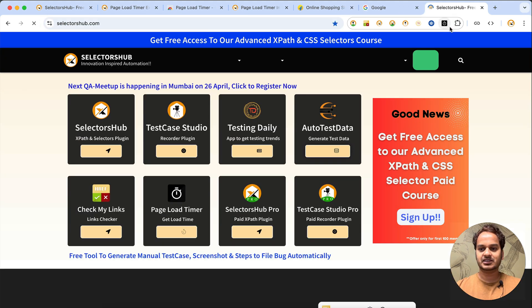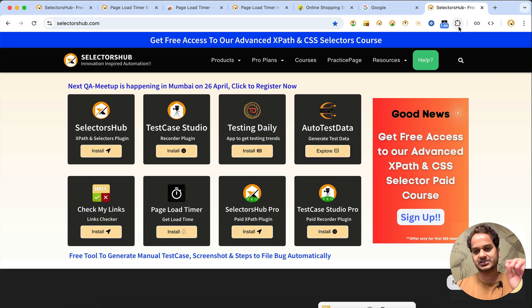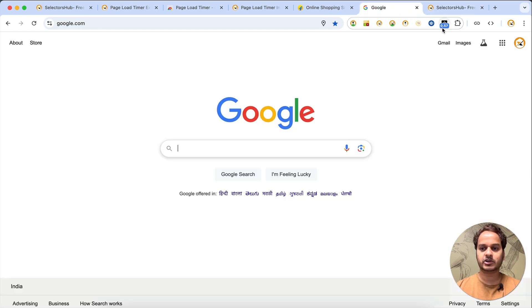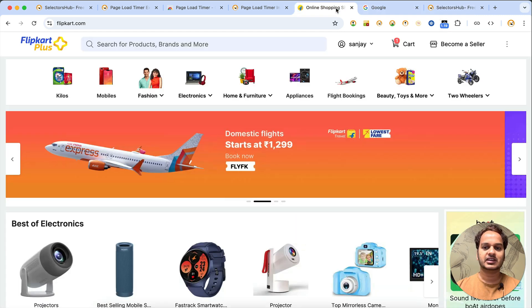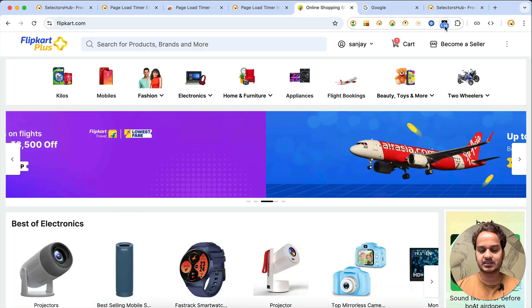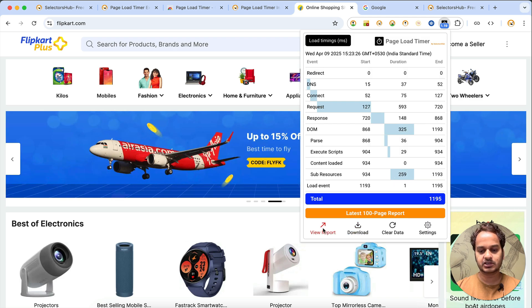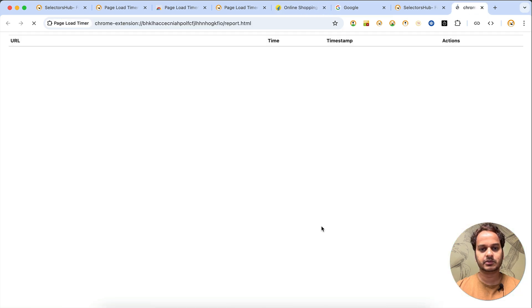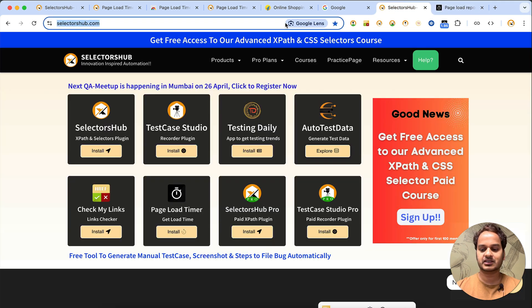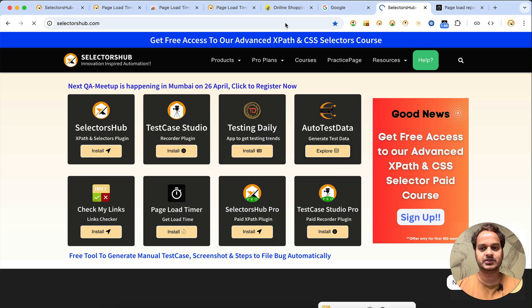You can see how much time each particular page is taking — for example, 1.95 seconds, 0.5 seconds, and 1.19 seconds. If you click here and then click on 'View Report', you will see the data there.